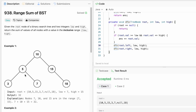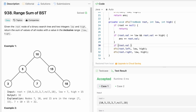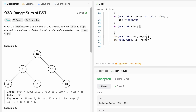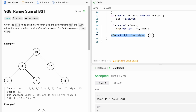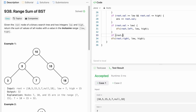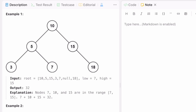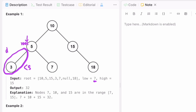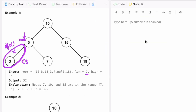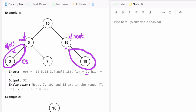We only apply DFS on root.left if root.val is greater than low, so we add that condition to ignore nodes where necessary. Similarly, on root.right we apply DFS only if root.val is less than high. For example, if root.value is 5 and low is 7, all values in that subtree are less than 5, so there's no point calling DFS there. Similarly, if root is at 15 and high is 15, all values on root.right are greater than 15, so we can ignore that subtree.